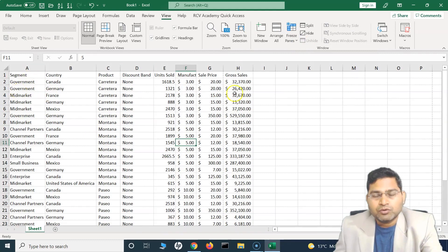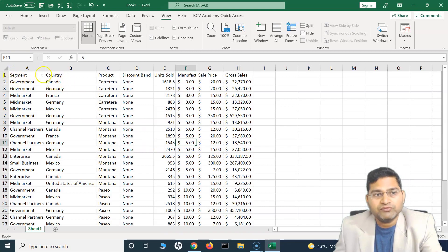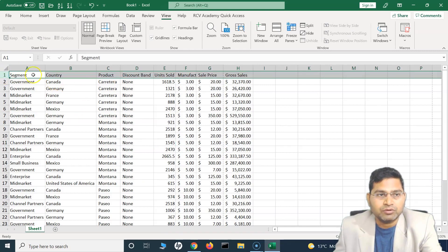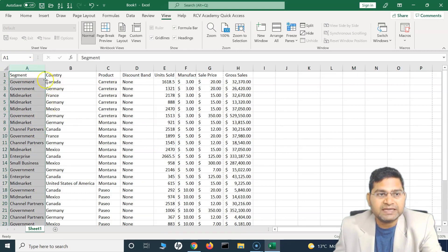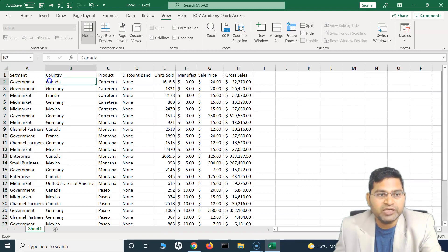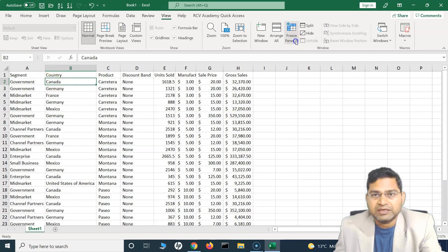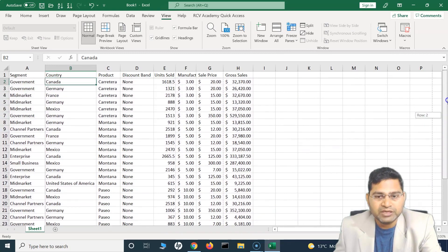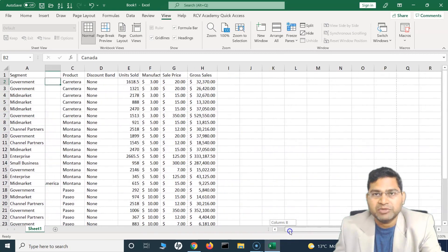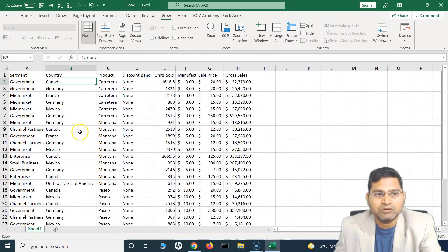Now if I want to freeze a row and a column at the same time, you have to find the intersection of the row and column. So this row is here and this column is here — where they intersect is the corner cell. Select the cell that is just next to that intersection, then click Freeze Panes. Now if I scroll down, the row is frozen, and if I scroll to the right, column A is frozen as well. This is how you freeze a row and column at the same time.